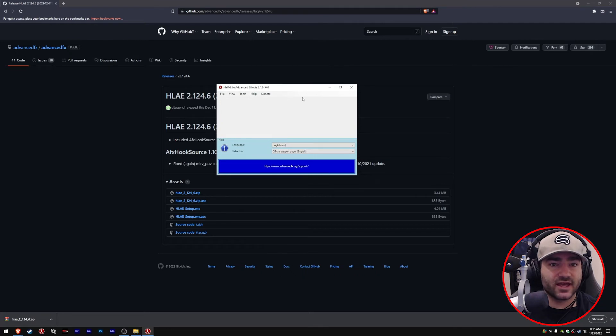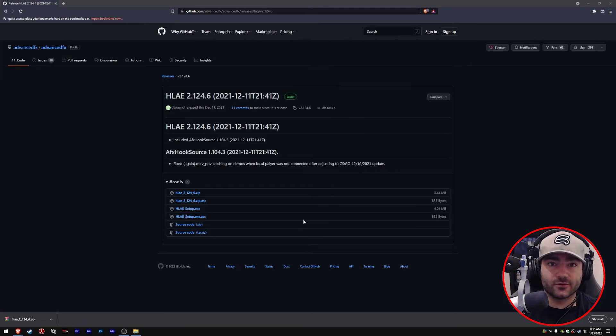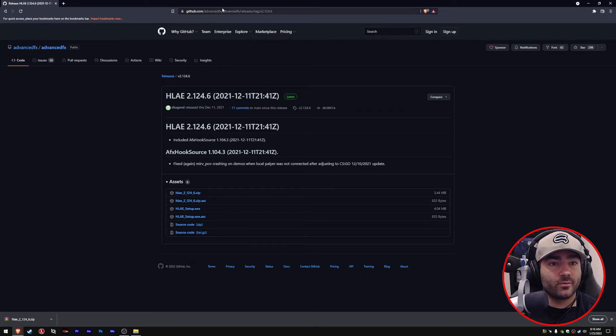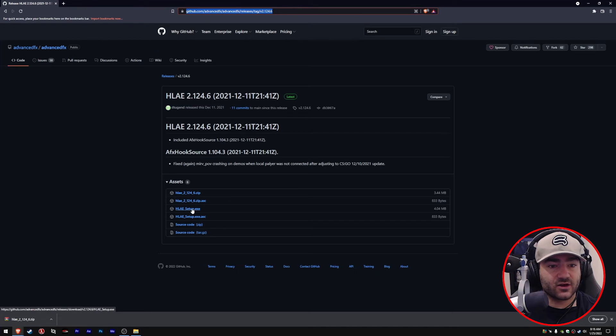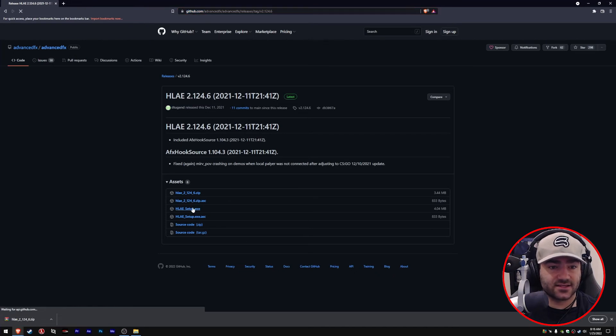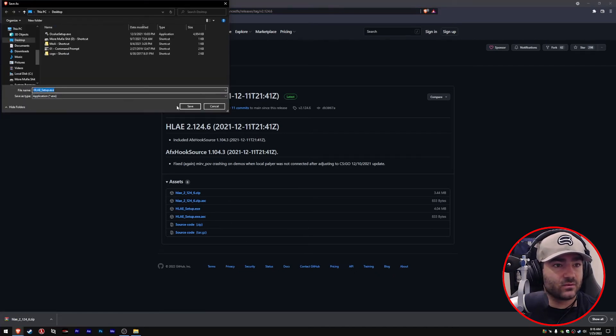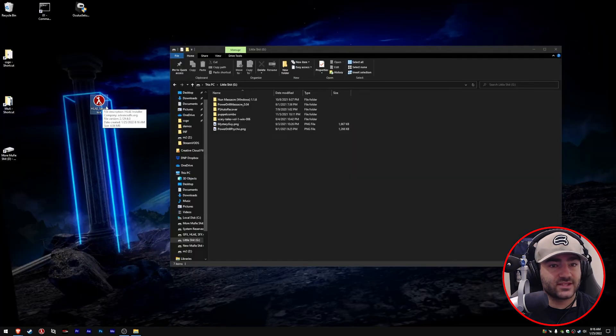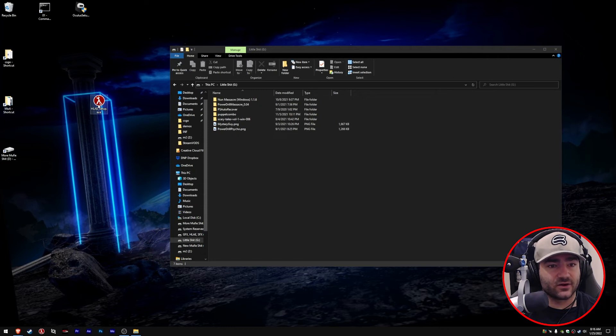That covers the manual installation of Half-Life Advanced Effects. Now let's go over how you can automatically set up Half-Life Advanced Effects through an installation process. Same thing, we're going to go back to that GitHub page we were just at. Now we're going to click on Half-Life Advanced Effects setup dot exe and save it to desktop. As you see here, we now have a different file instead of a zip—we now have an exe. Double-click it.